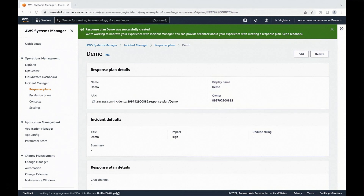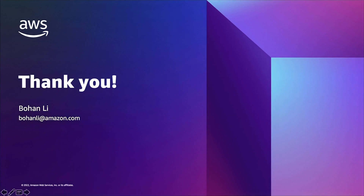In this demo, I showed you how to share Incident Manager contacts and escalation plans using AWS Resource Access Manager. It allows you to create and manage contacts and escalation plans centrally, and ensure the other accounts can engage the correct contacts during an incident. Thank you.